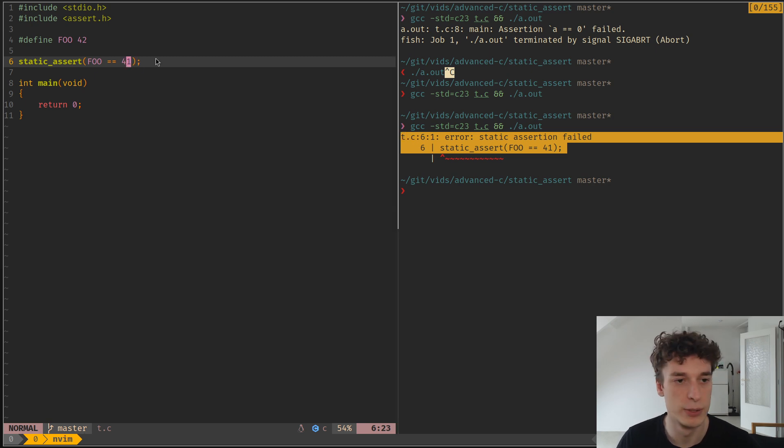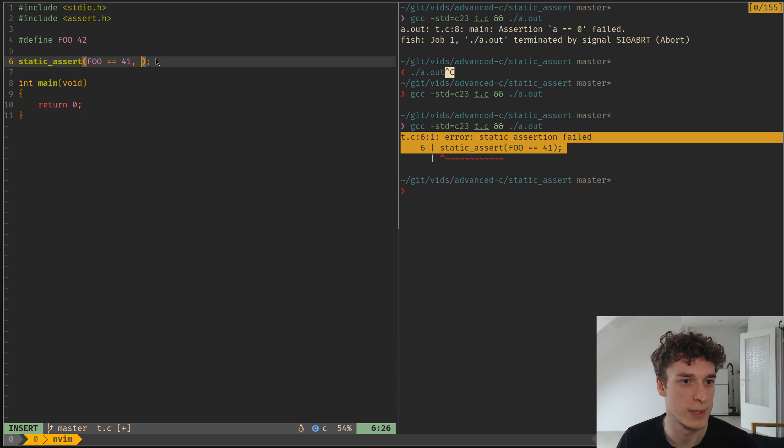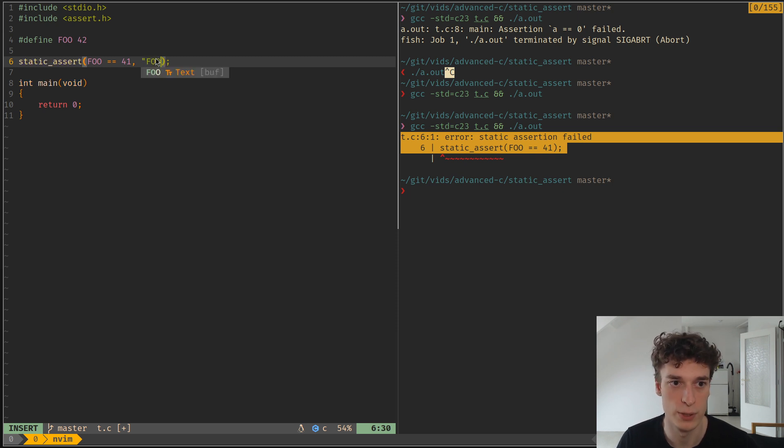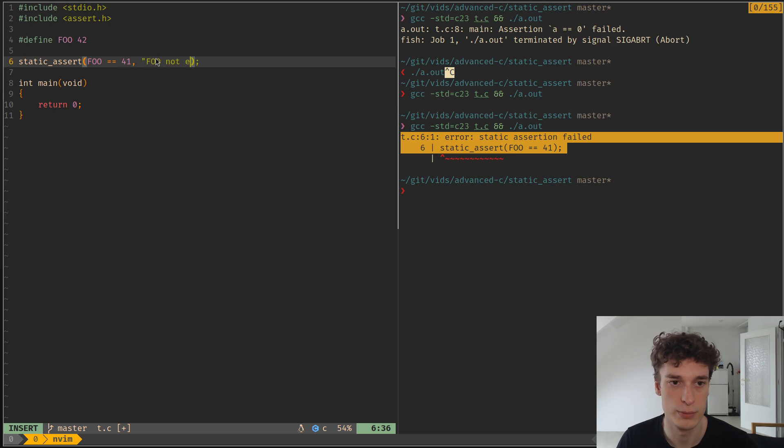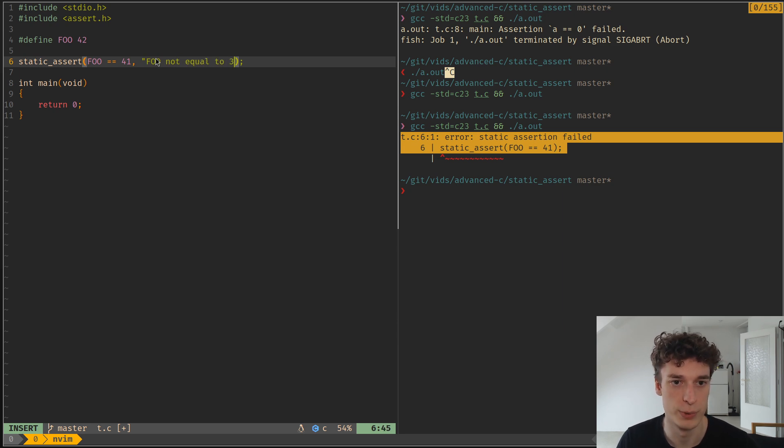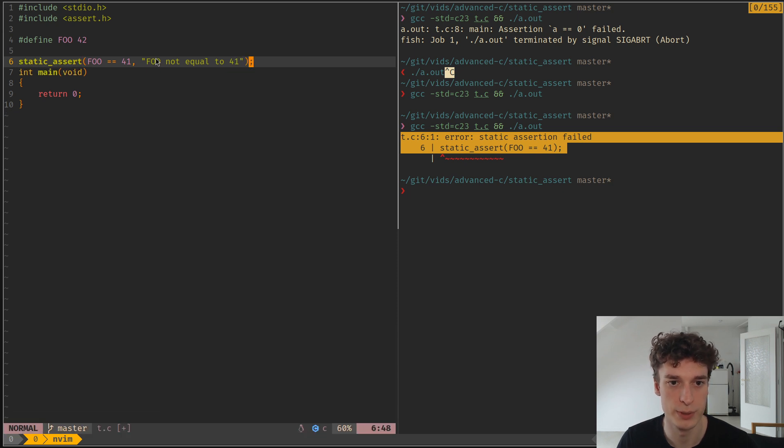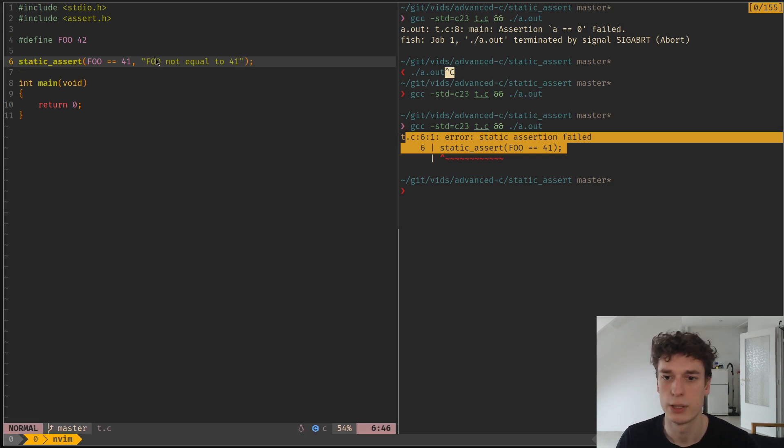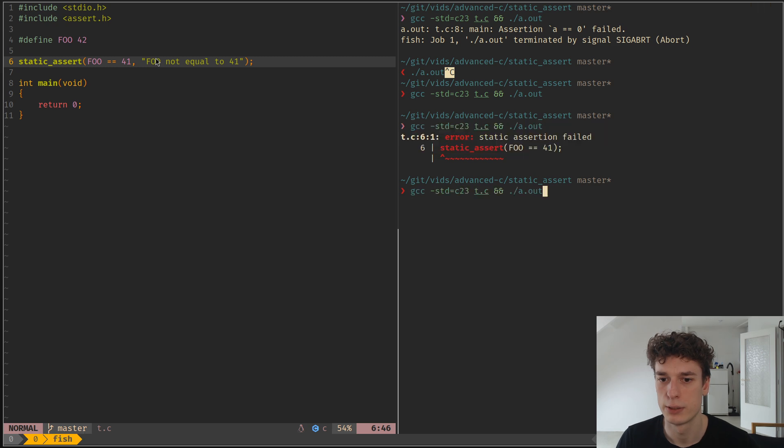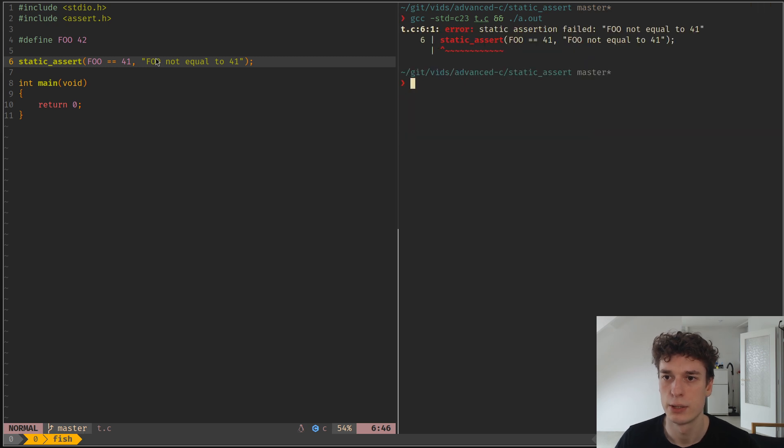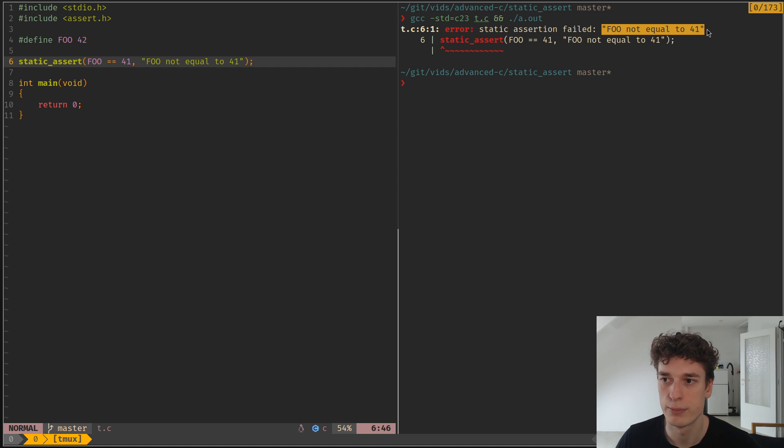Another thing you can do with this static_assert keyword is you can add a message: 'foo not equal to 41', for example. And you can see that you have your message here.